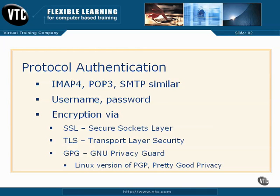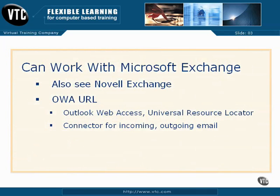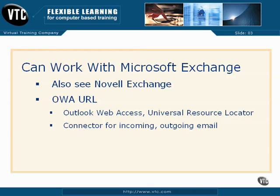There's one more protocol of sorts to discuss from the UCP curriculum, at least as it relates to Evolution. It's based on communication with a Microsoft Exchange email server. Yes, Evolution on Linux can connect directly to Microsoft Exchange servers, or the Linux equivalent known as Novell Exchange, sometimes known as Novell GroupWise.